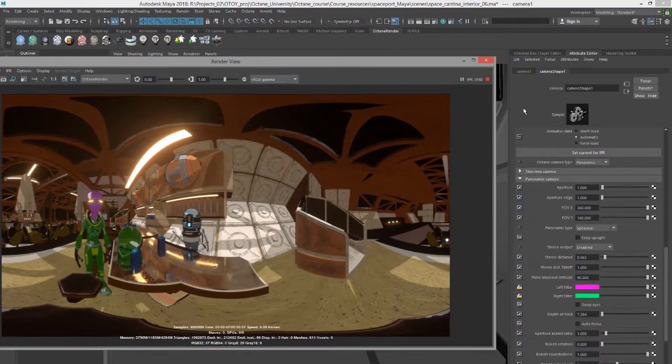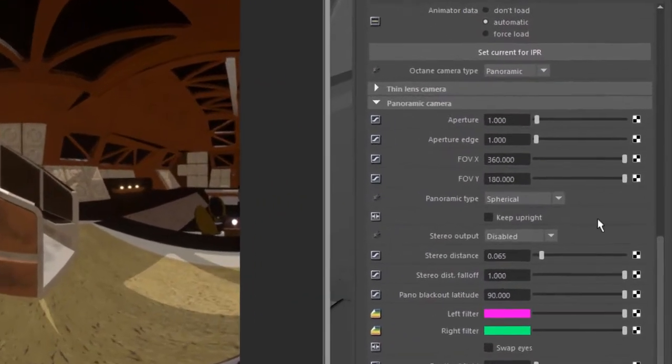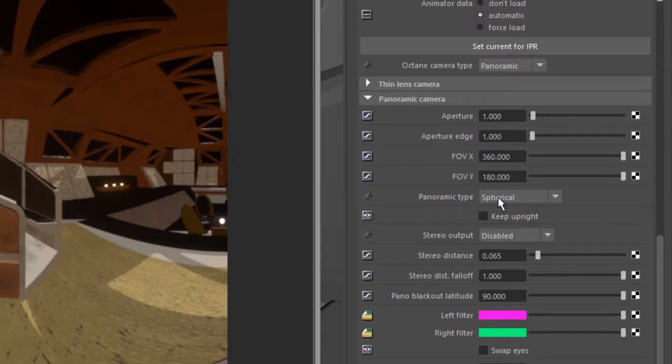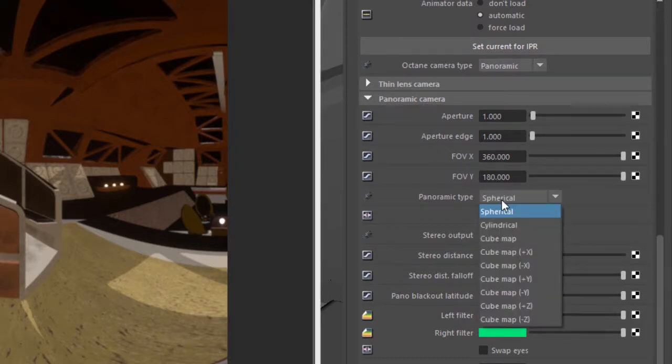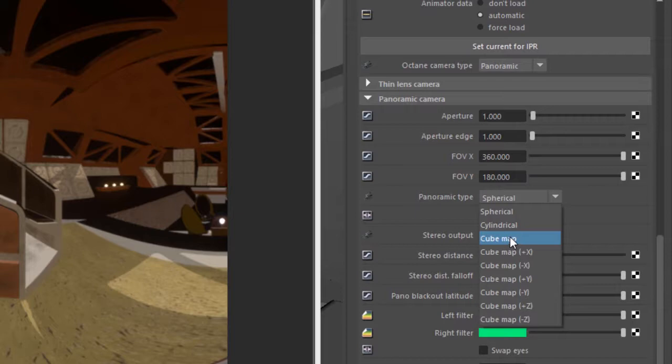So let's go back to our camera shape here and we want to set the panoramic type in the panoramic camera settings to cube map.